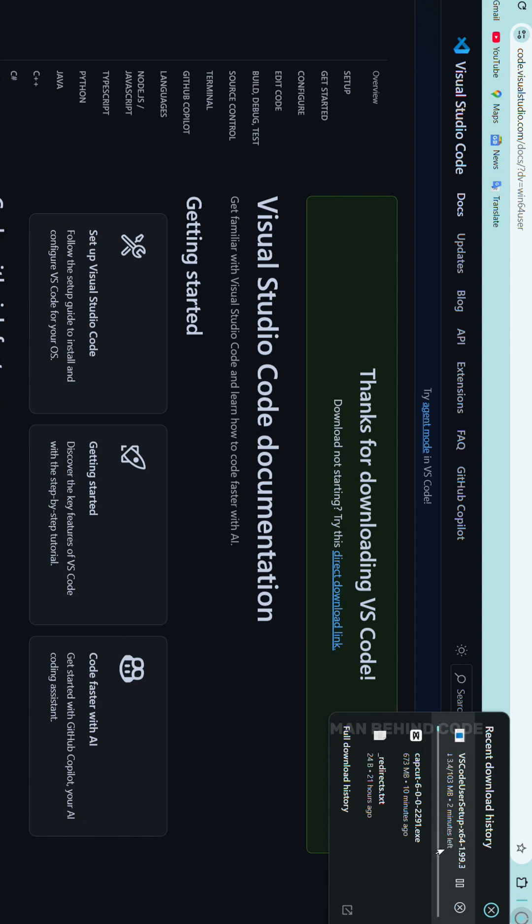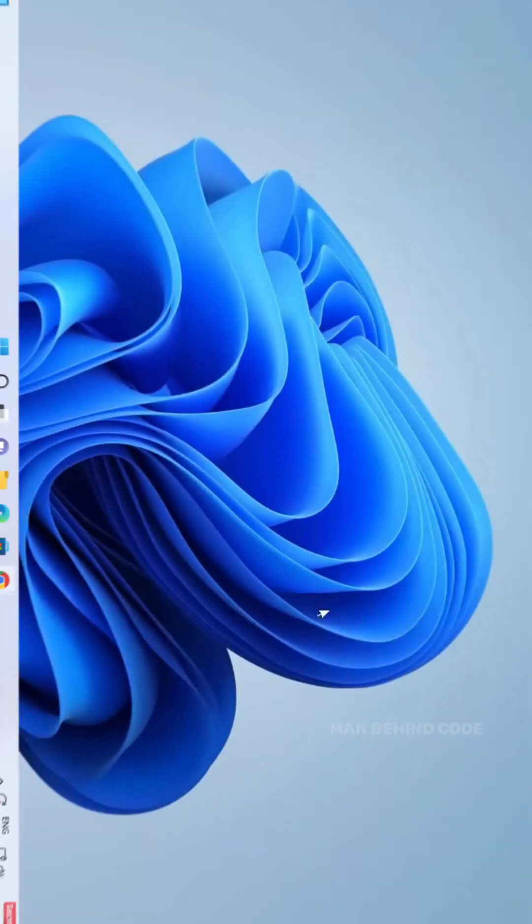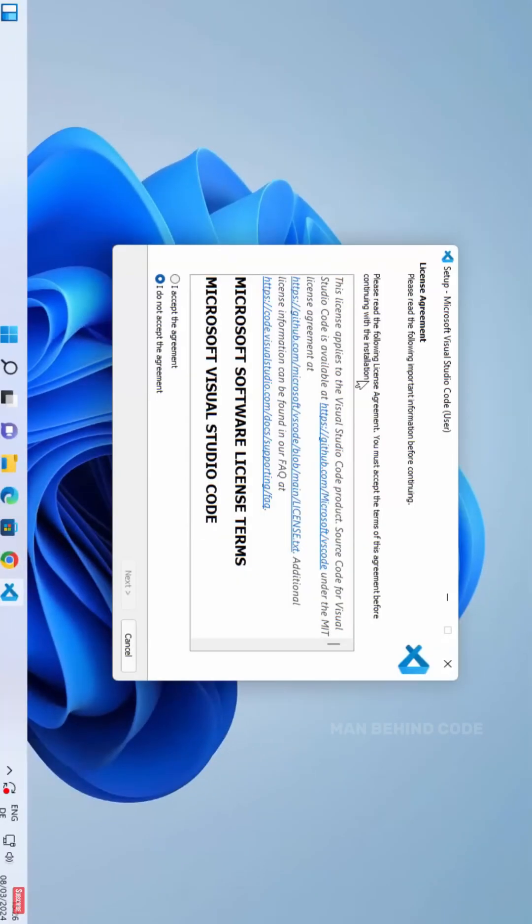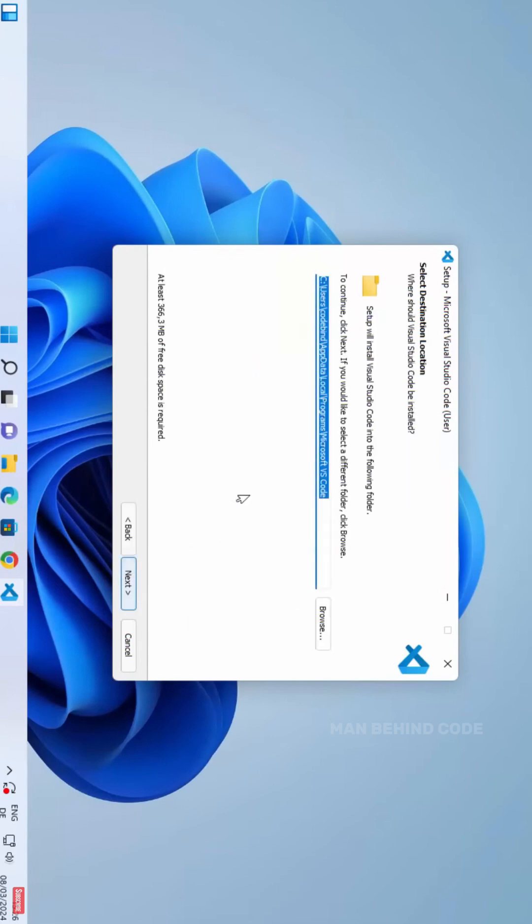Open the downloaded file, accept the license agreement, and click Next. Choose the installation location and click Next.